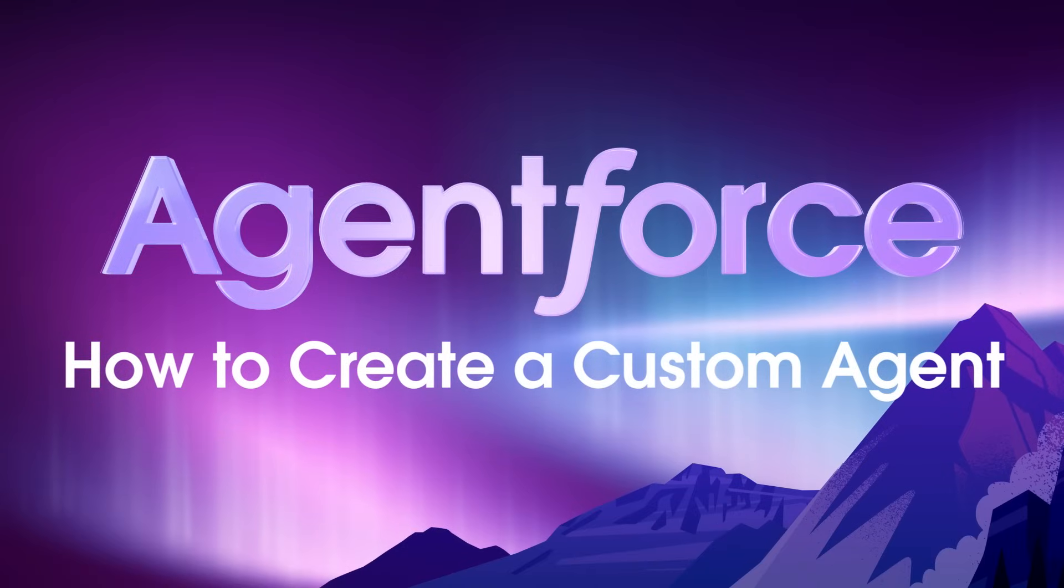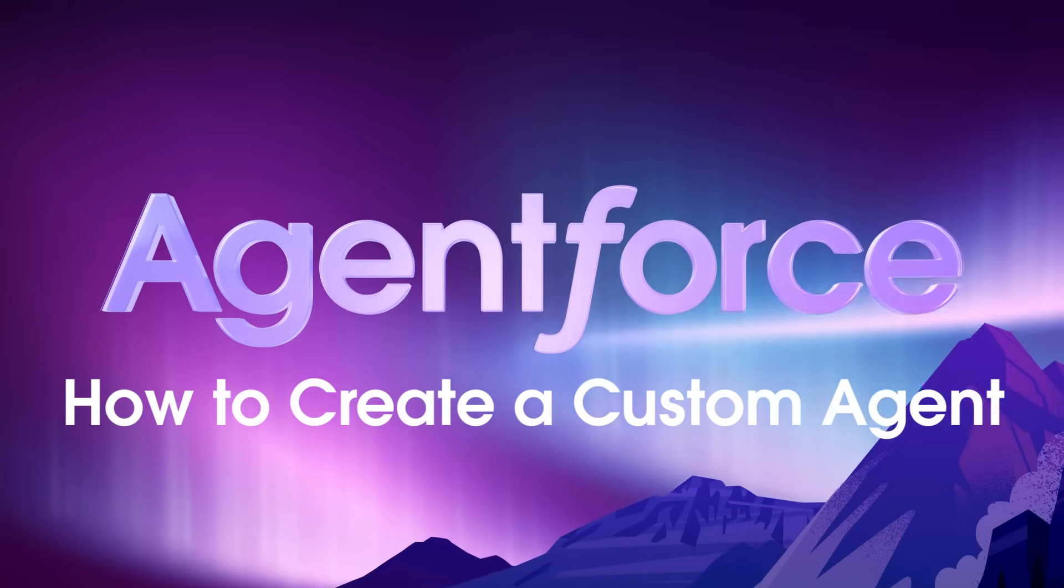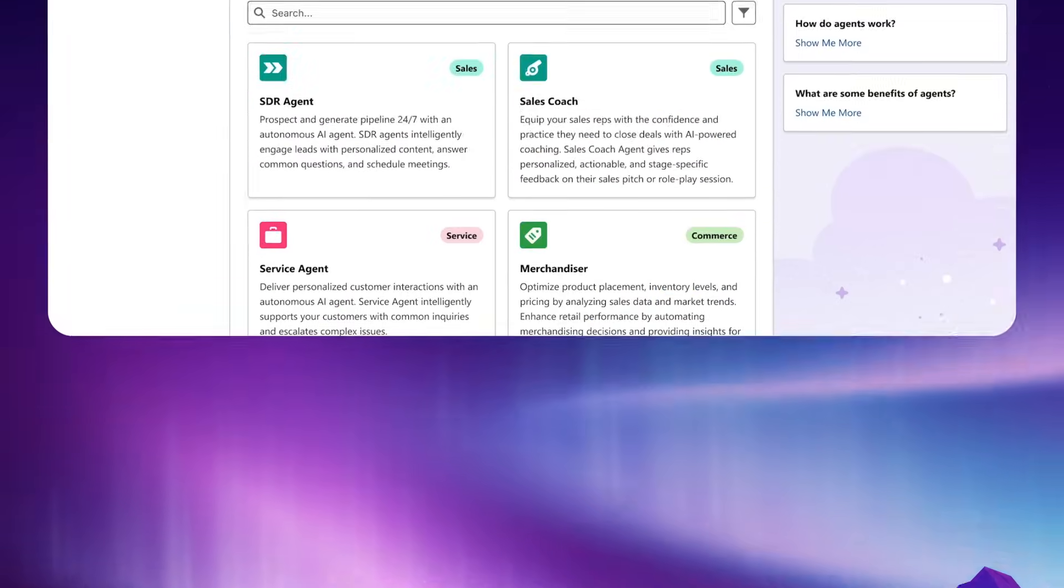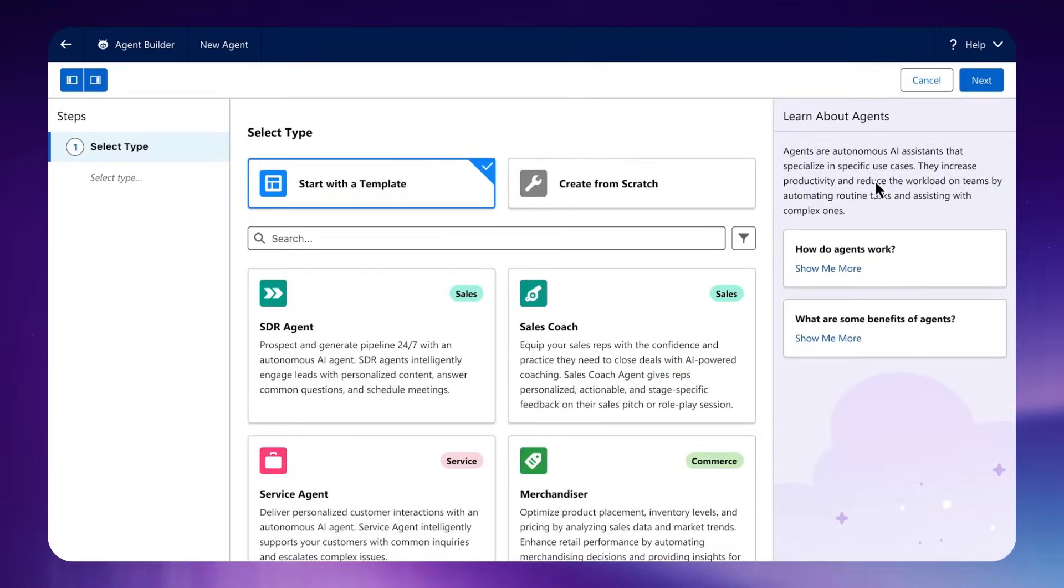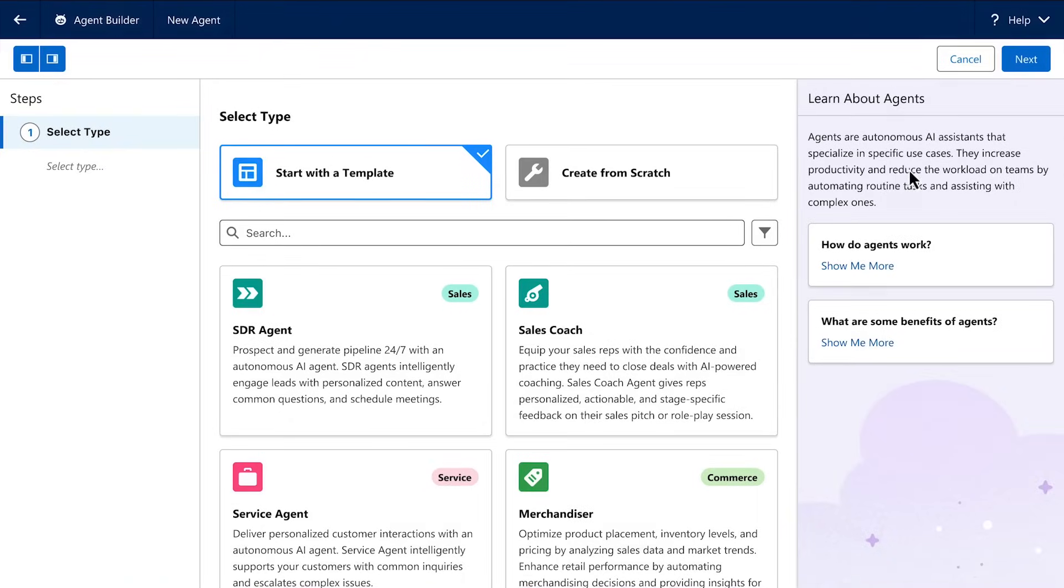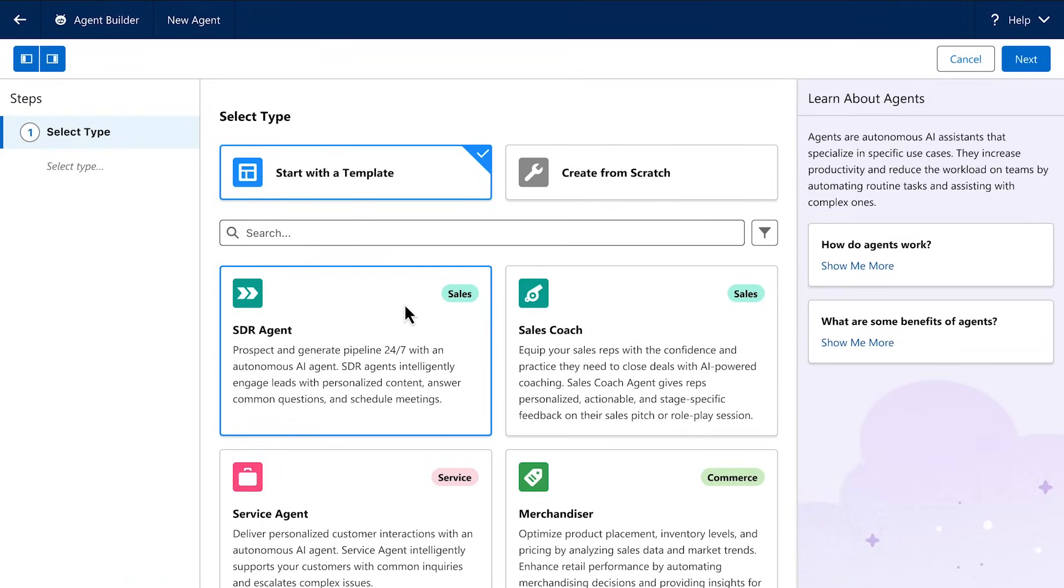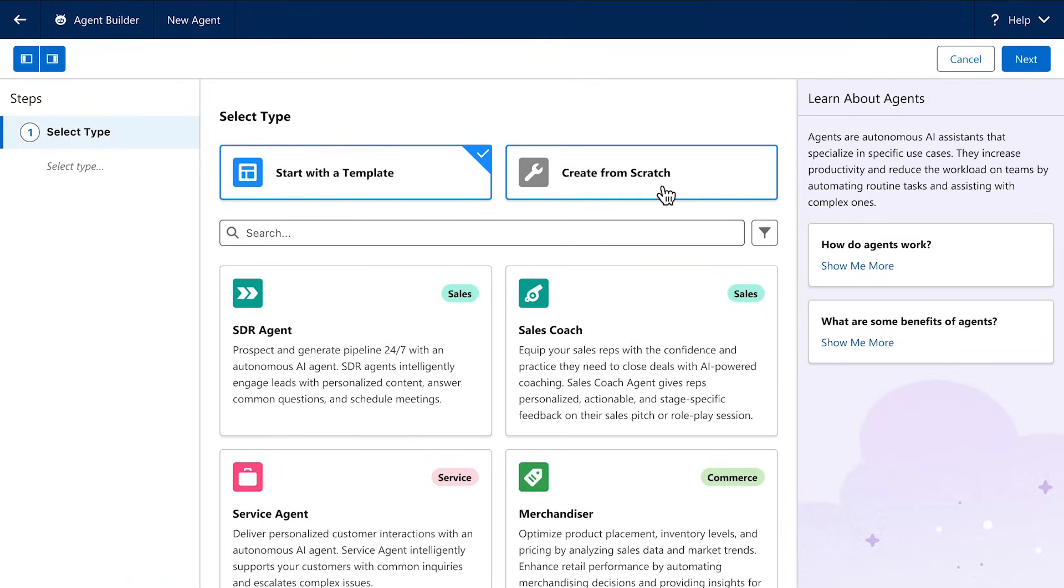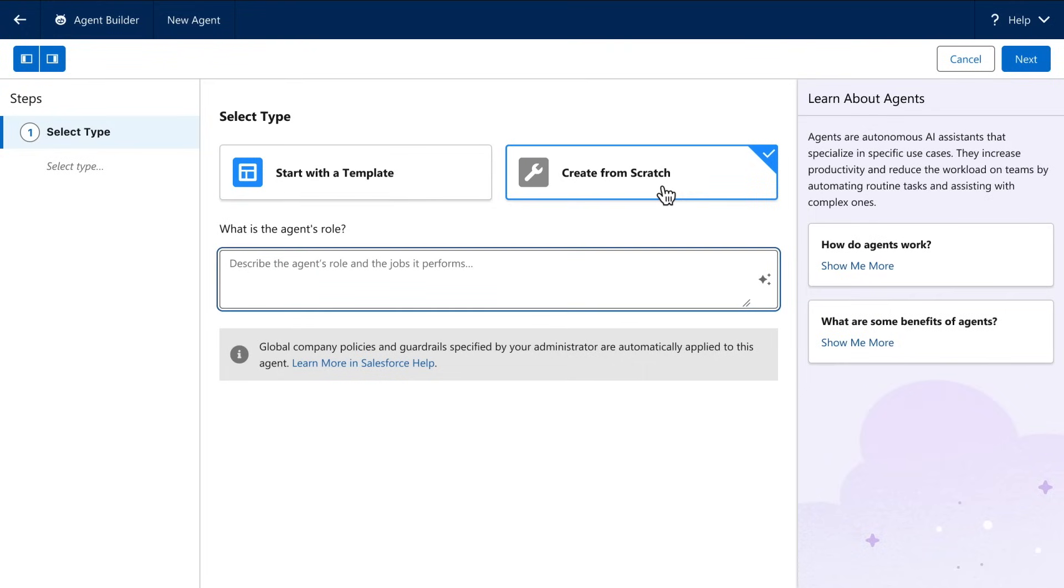AgentForce helps you extend your workforce by building AI agents that work together with humans to drive customer success. You can get started with one of many pre-built agents, but you can also create your own custom agents.